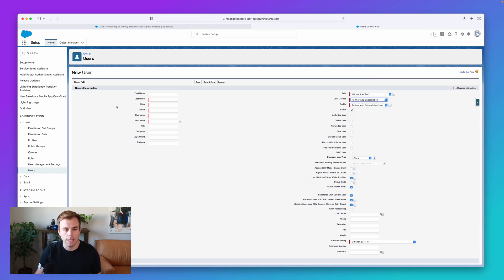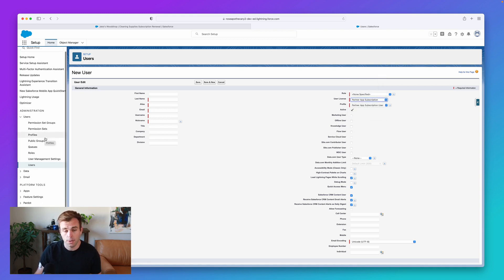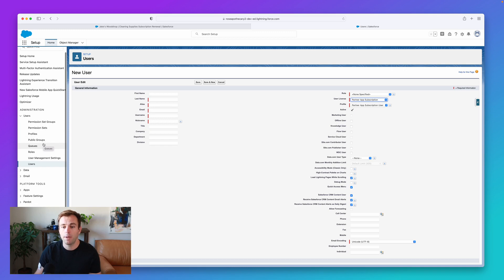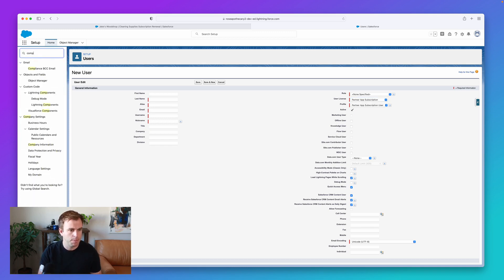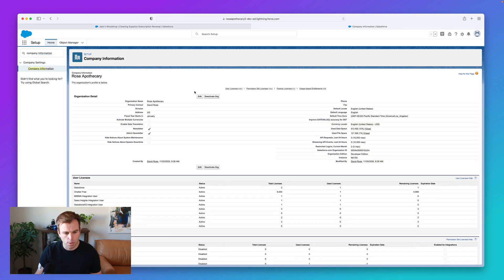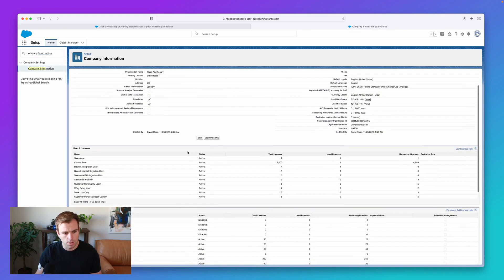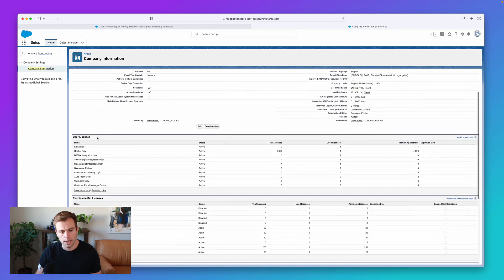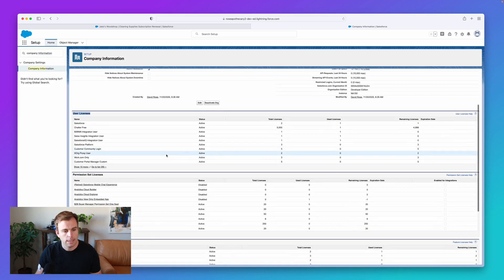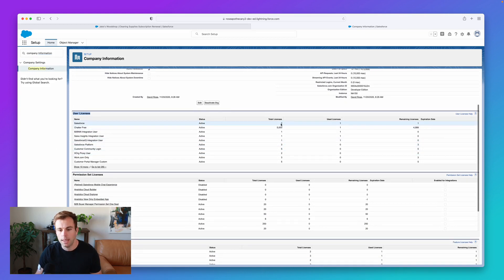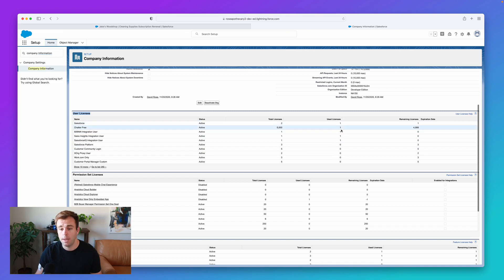I'm going to show you where you can actually see a list of the licenses that you have access to and see how many of them you've used. So if in the quick find, if you search for company information and you scroll down a bit, you'll see user licenses right here is that first related list. And it'll tell you how many licenses you have of each type and how many of them have been used.